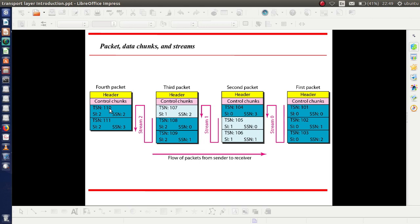Similarly, the next data chunks have TSNs 108, 109, 110, and 111. These belong to stream SI 2, represented in a different color. Within that stream, TSN 108 has SSN 0, TSN 109 has SSN 1, TSN 110 has SSN 2, and TSN 111 has SSN 3. This is the relationship between data chunks, streams, and packets.